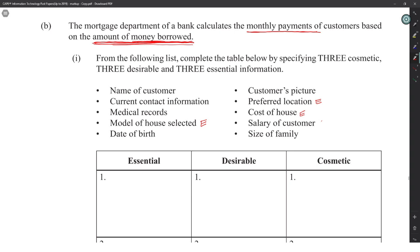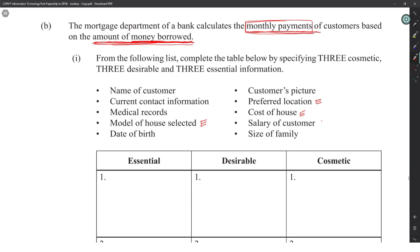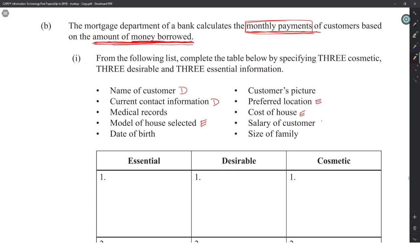Now figuring out monthly payments — desirable items include contact information to reach the customer, a picture in case they don't pay, and salary of the customer to confirm they can pay. These are desirable rather than strictly essential for the calculation itself.